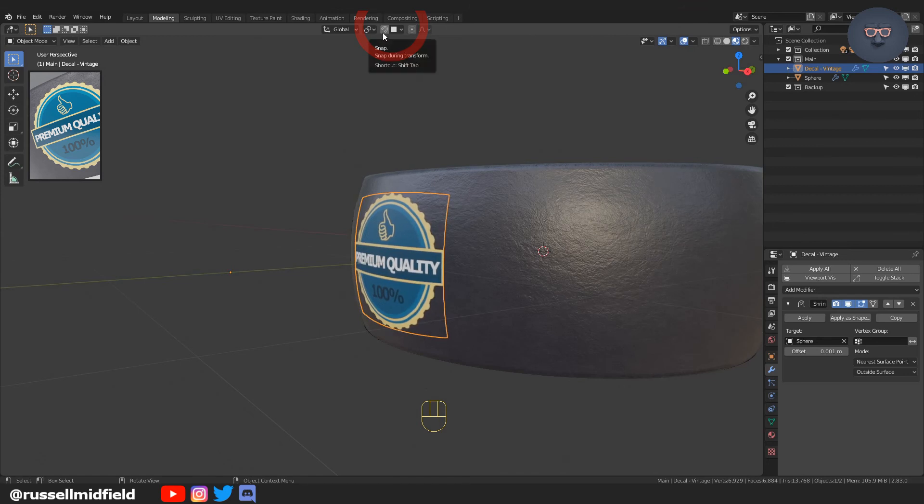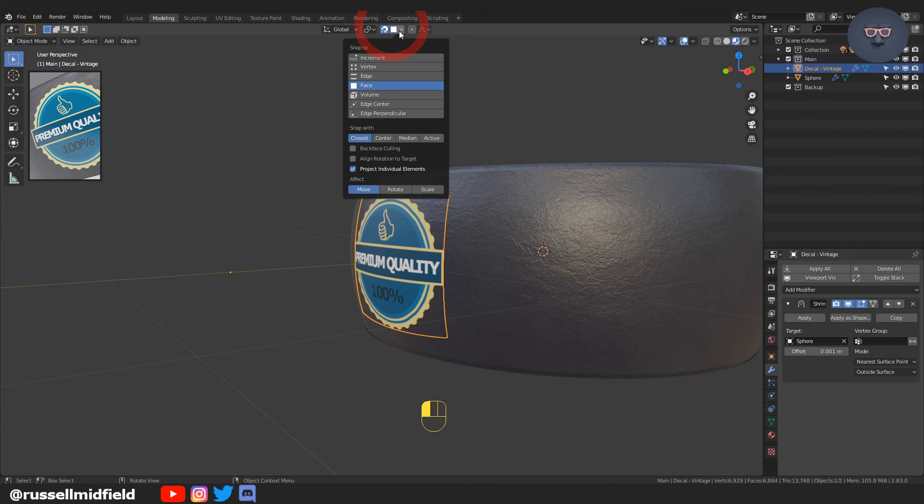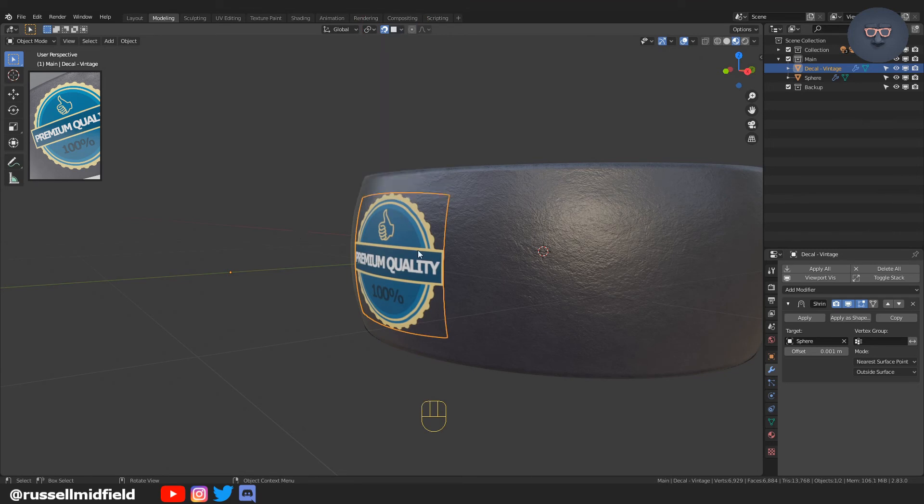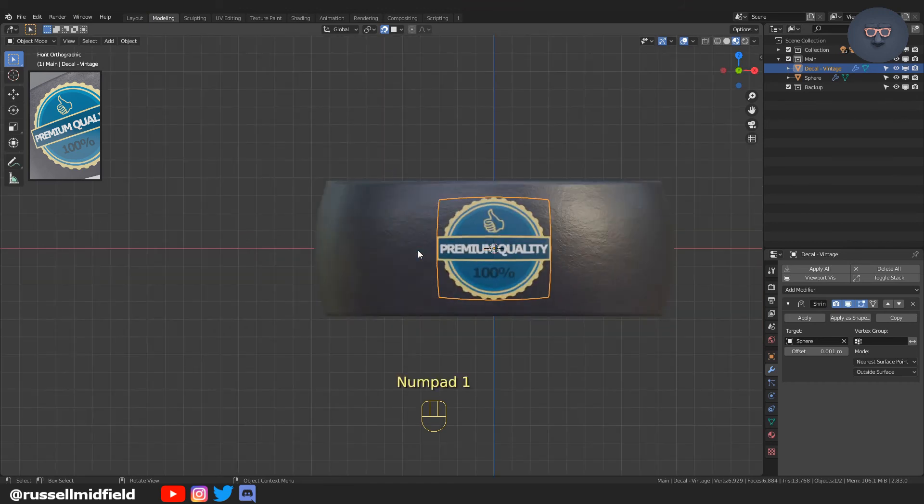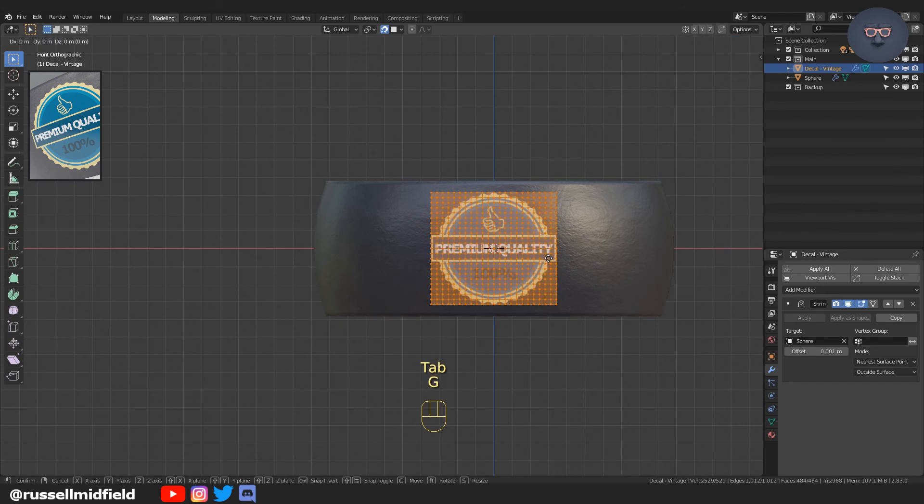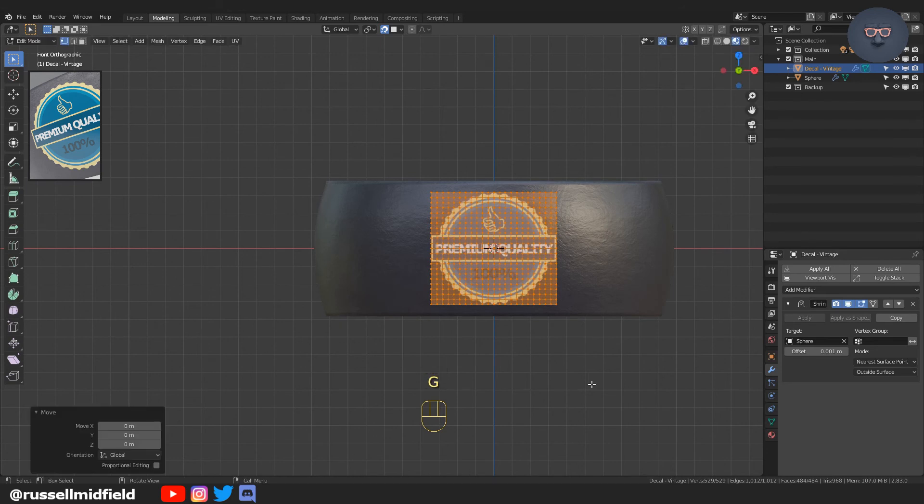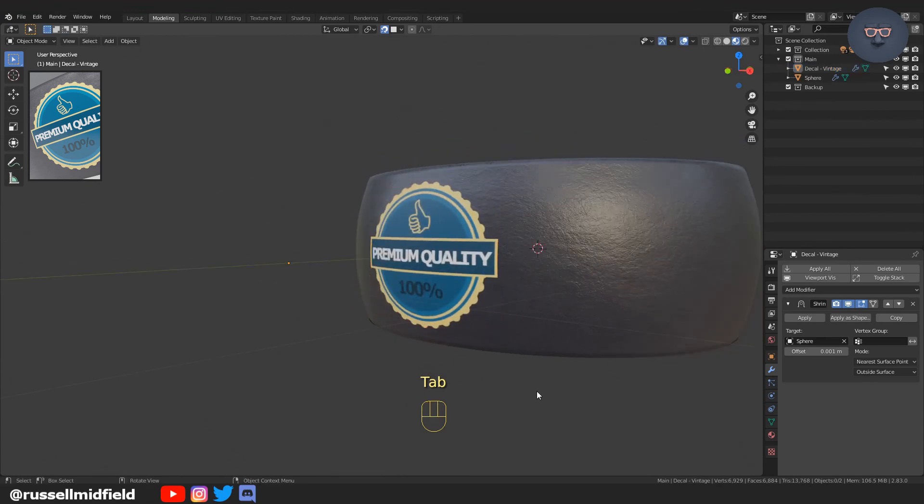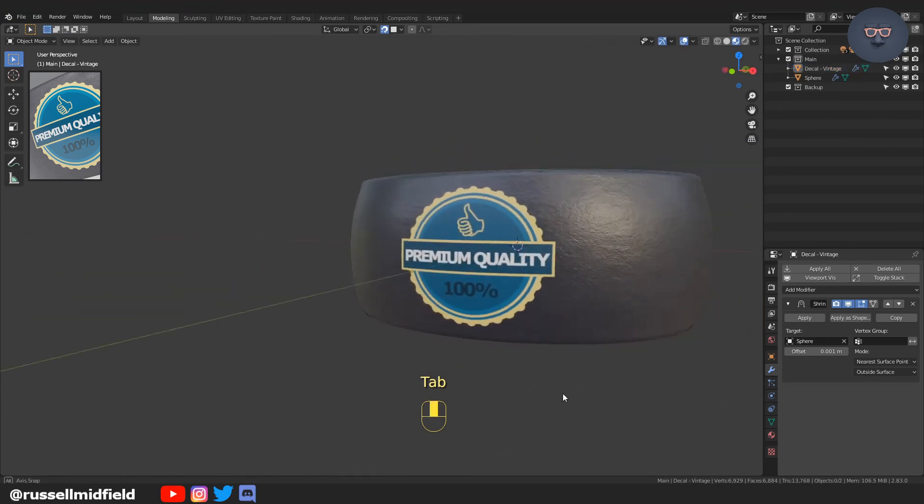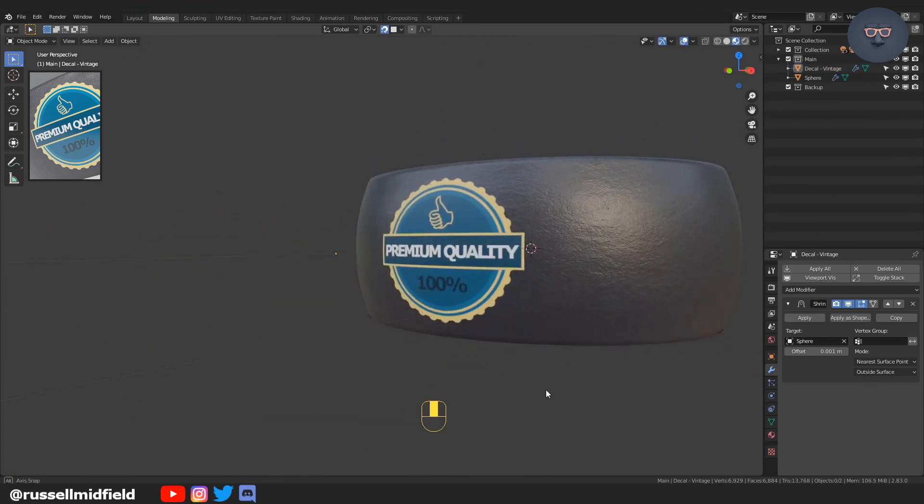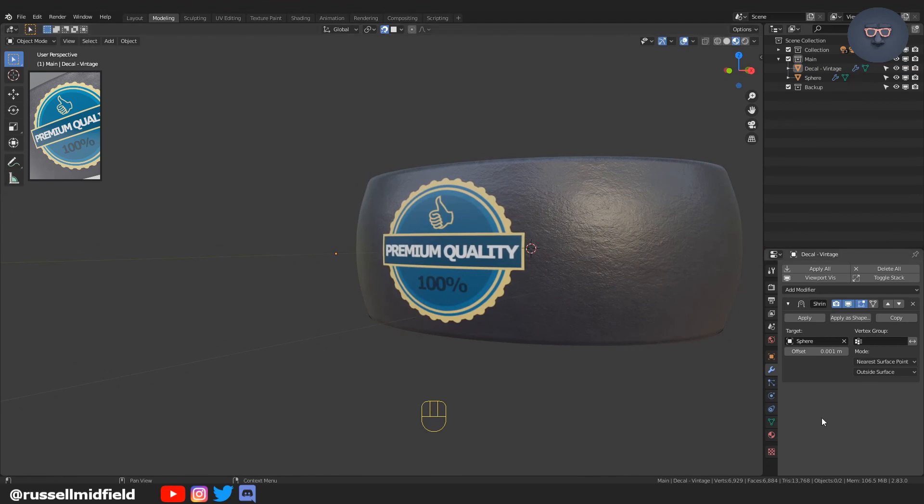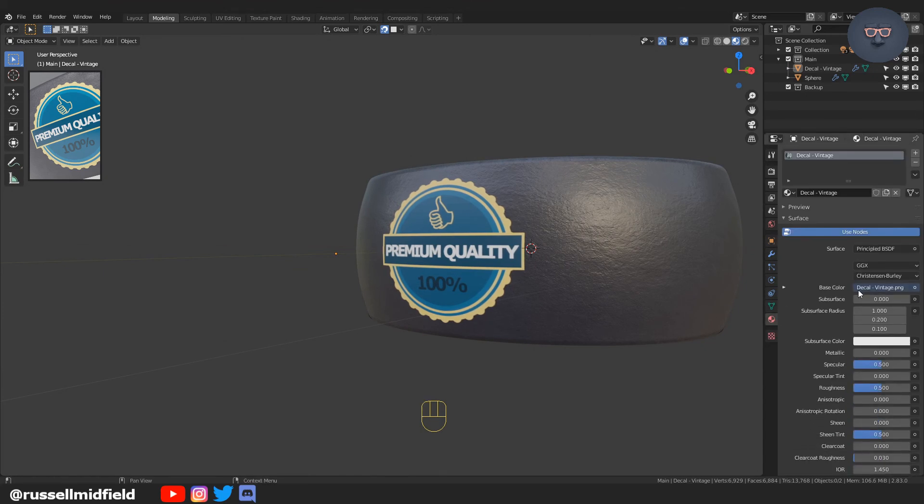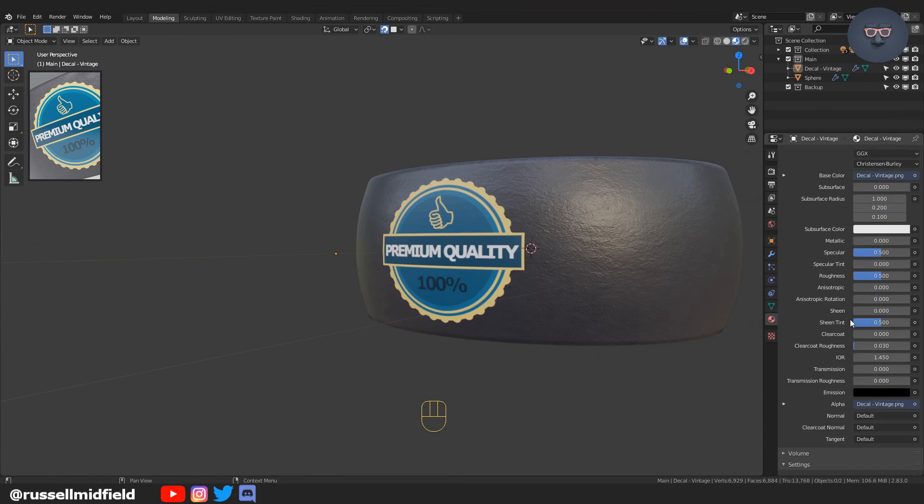An alternate method is using Snap to Face and Project Individual Elements. This method relies on the camera view, and I like to use these in conjunction. Press 1 on the numpad, tab into Edit Mode, press A to select all, then G to move. It will snap them onto the surface of the gray ring. The shrink wrap helps ensure that if you edit the ring surface, the sticker stays stuck to it.